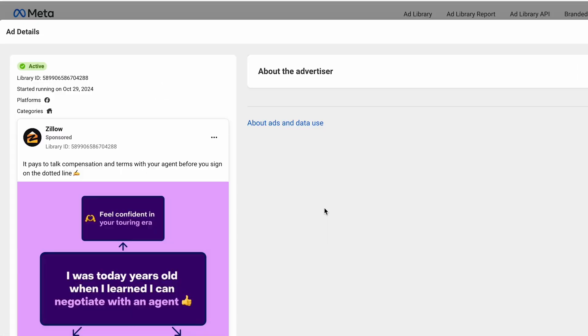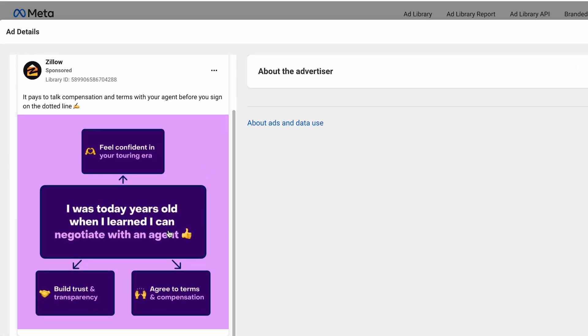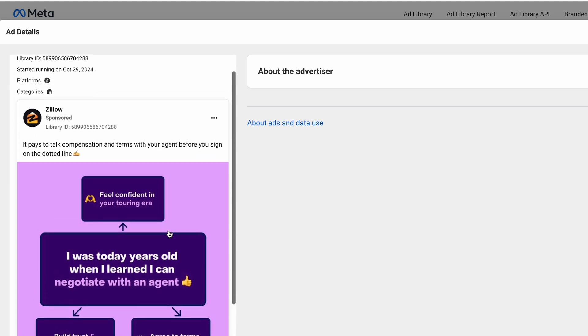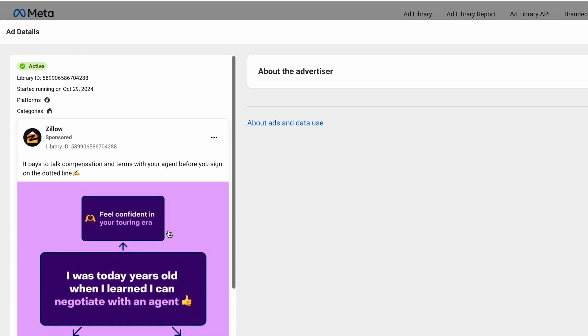The ad detail view will show more information including: ad status — if it's active or inactive; ad start date, which is really useful to understand the frequency of a competitor's ad; platforms, indicating where a competitor is running ads — for instance, on Facebook, Instagram, Messenger, or Audience Network; ad category — in this case, Zillow belongs to the housing category; and the Facebook ad itself with ad copy, creative, heading, CTA button, and landing page URL. Quite straightforward, isn't it?